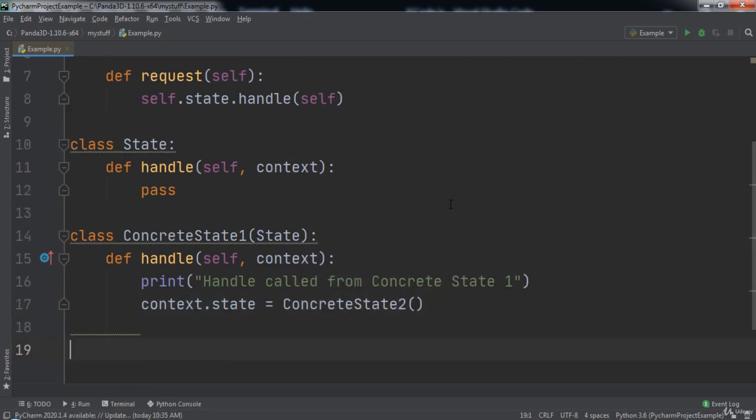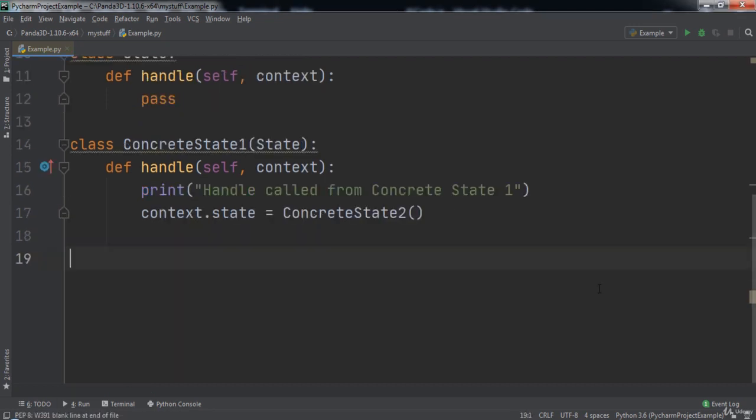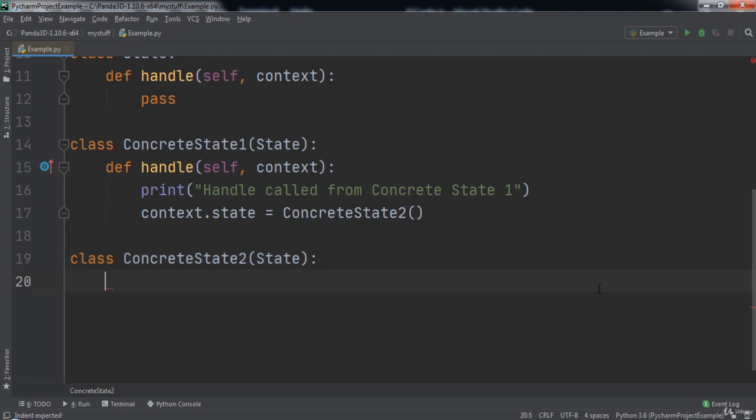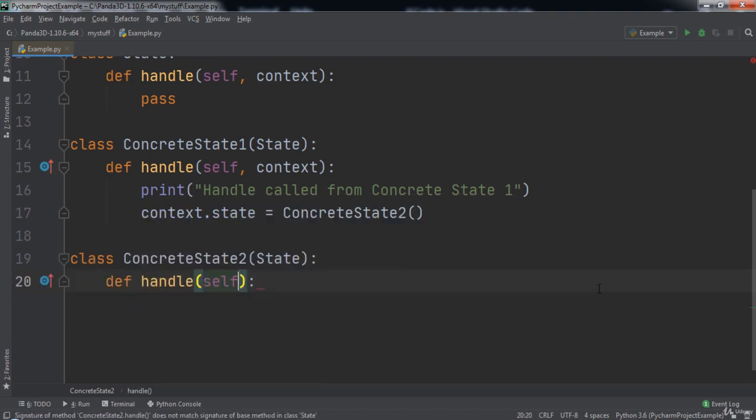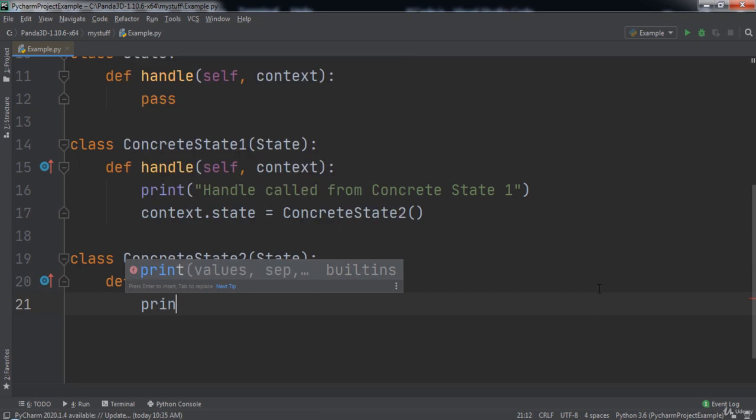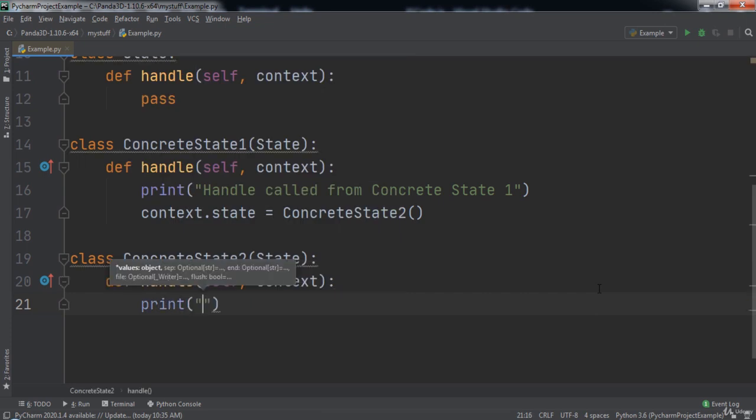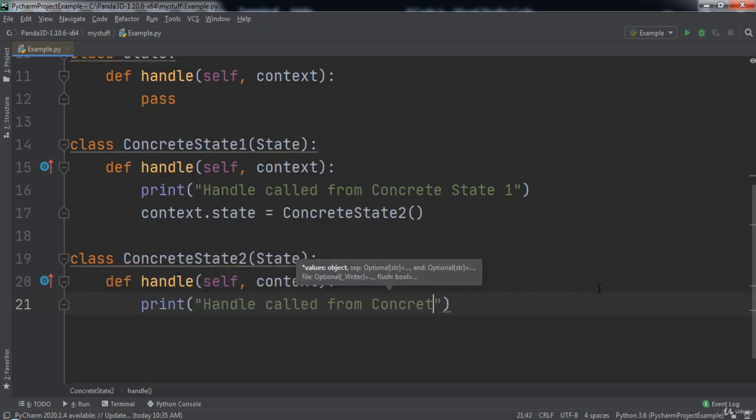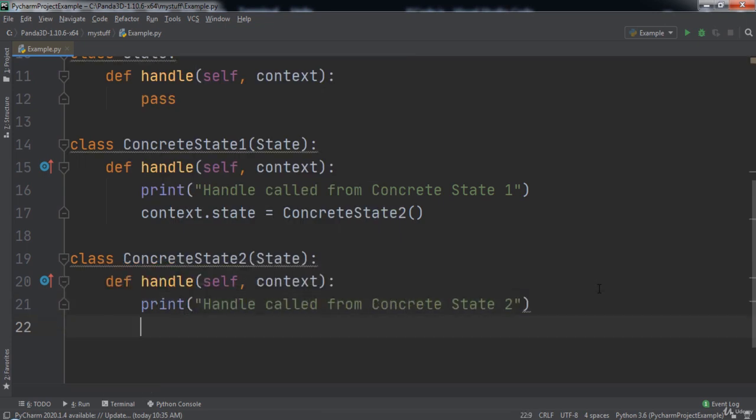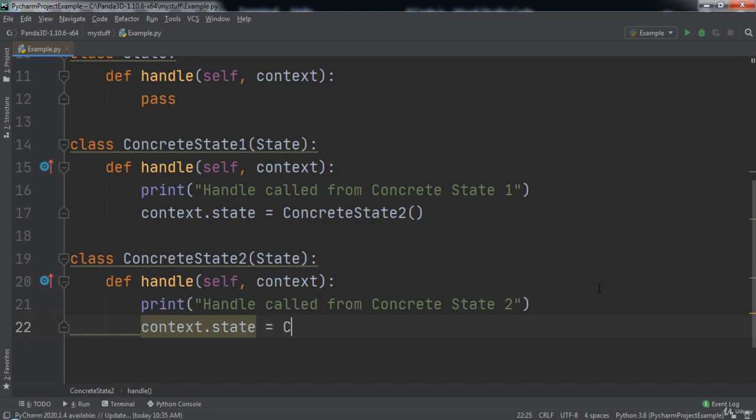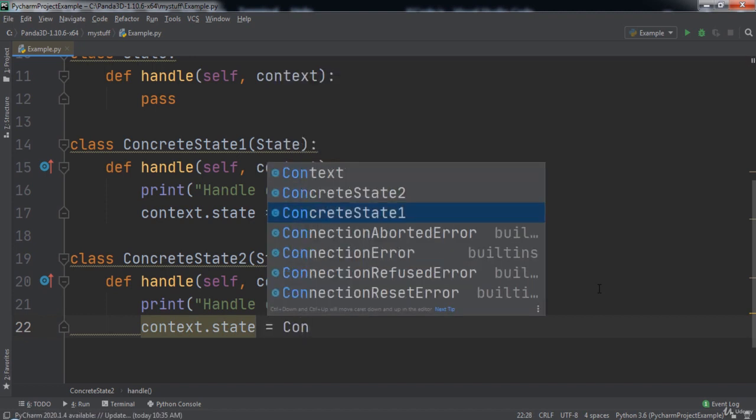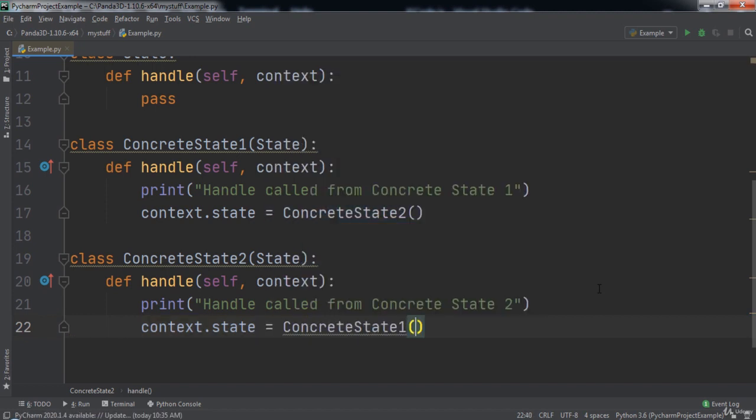After that we will create a class named ConcreteState2 that extends the State class. It will implement the handle function and take in two parameters, self and context. Inside of this function we will print 'handle called from ConcreteState2'. Then we will set context.state equal to ConcreteState1.